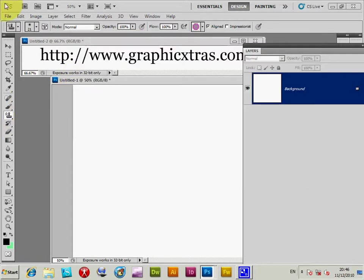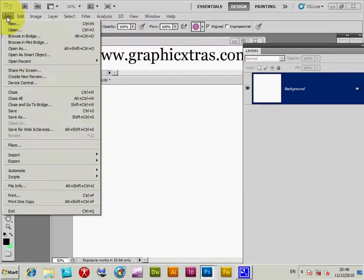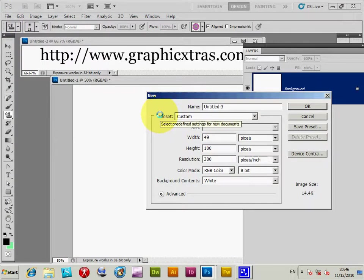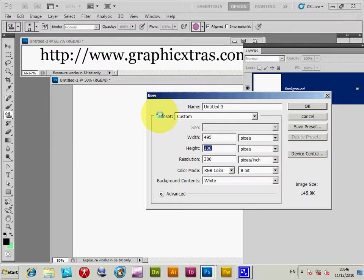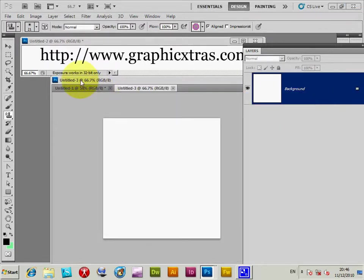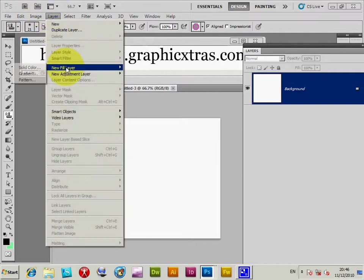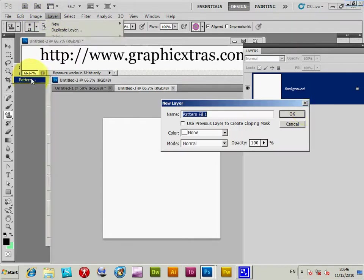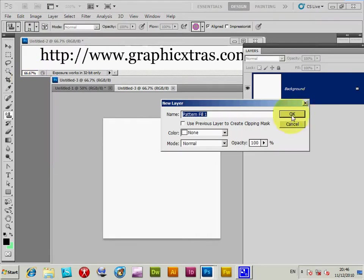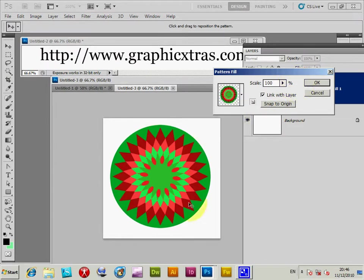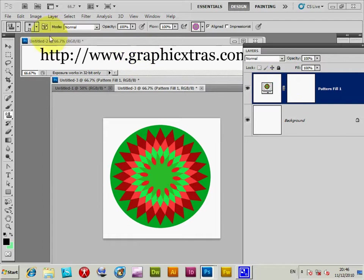What I'm going to do is just quickly create a file that's 495 by 495. That will fill the entire design. If I actually add that now as a new layer, new fill layer, pattern, click OK there, and now one of the designs is actually included right in the center of the design.